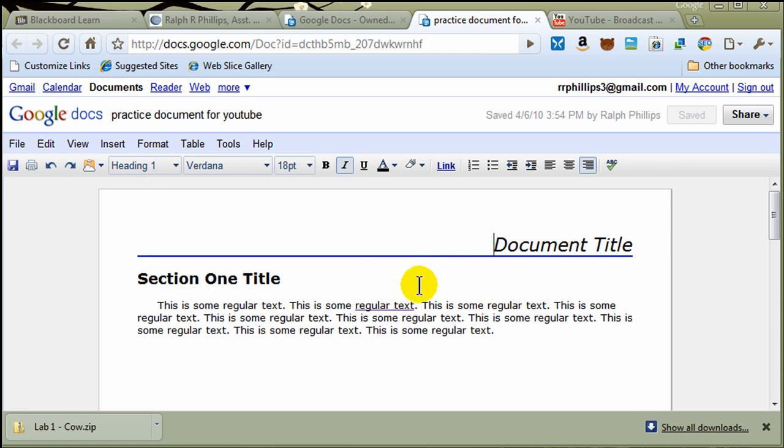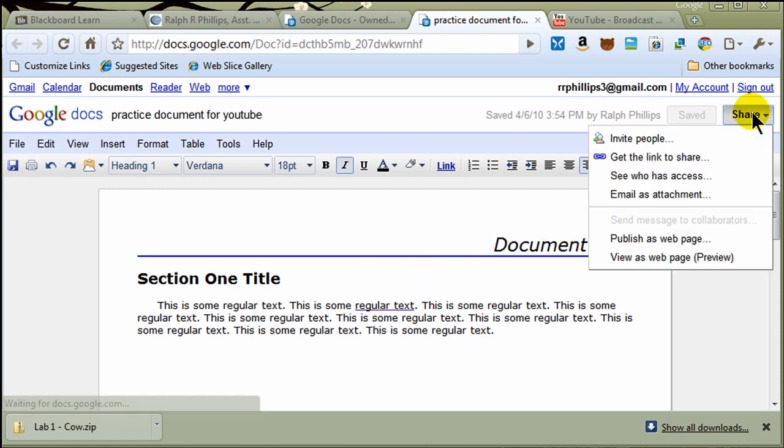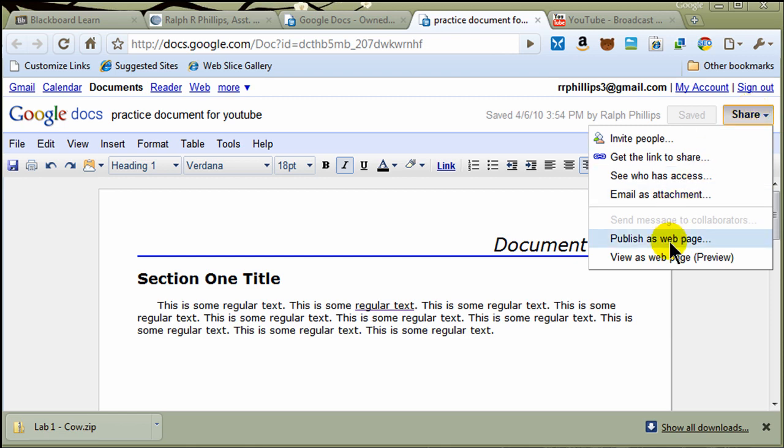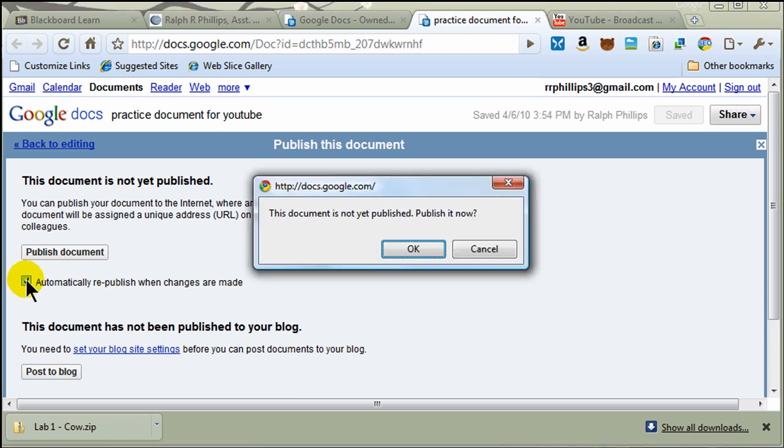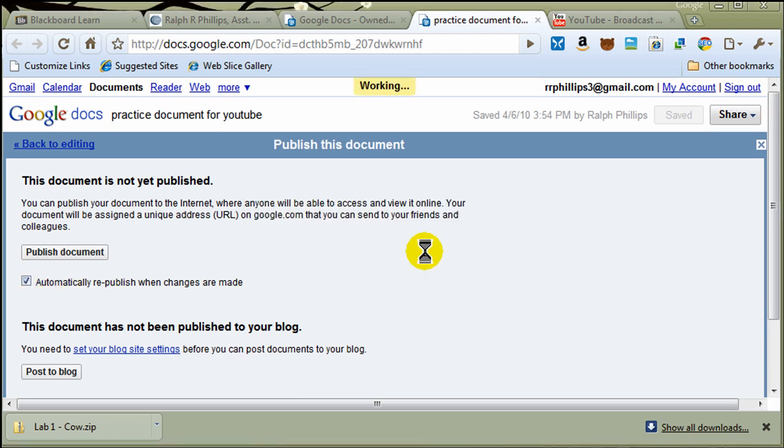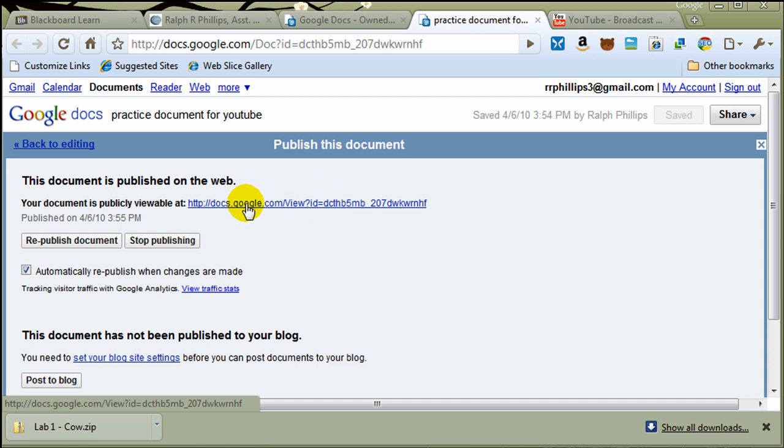For instance, once I've got my document created here, I can go to their Share option. And there's something that I do quite a bit. I do Share Publish as Web Page. So then I can hit Publish as Web Page. I usually choose this Automatically Republish. And it's going to put it on Google Server, and it gives me a web address for that document.